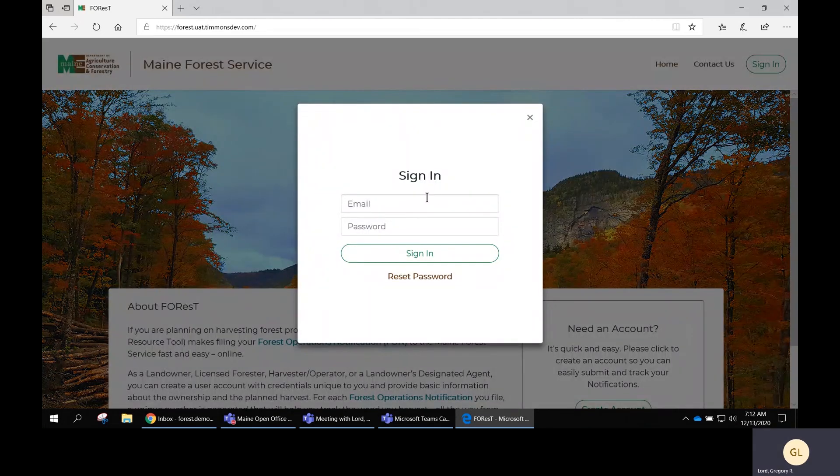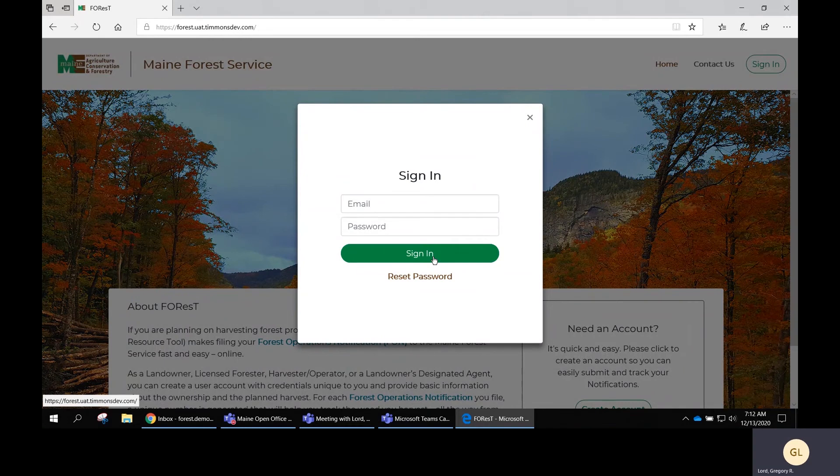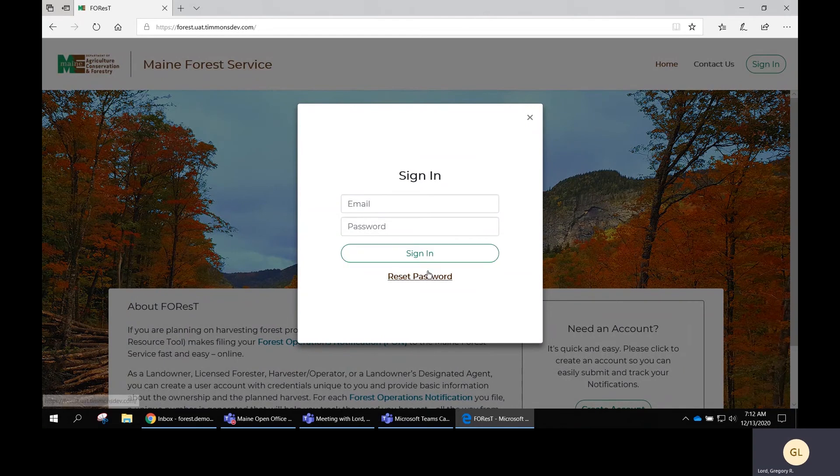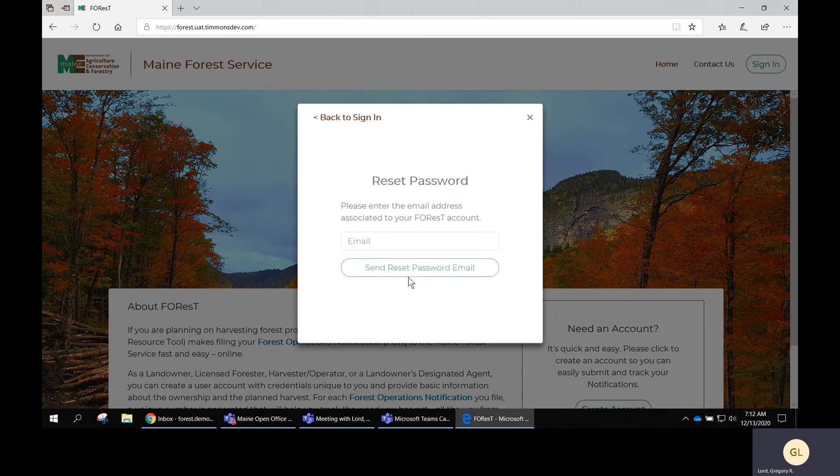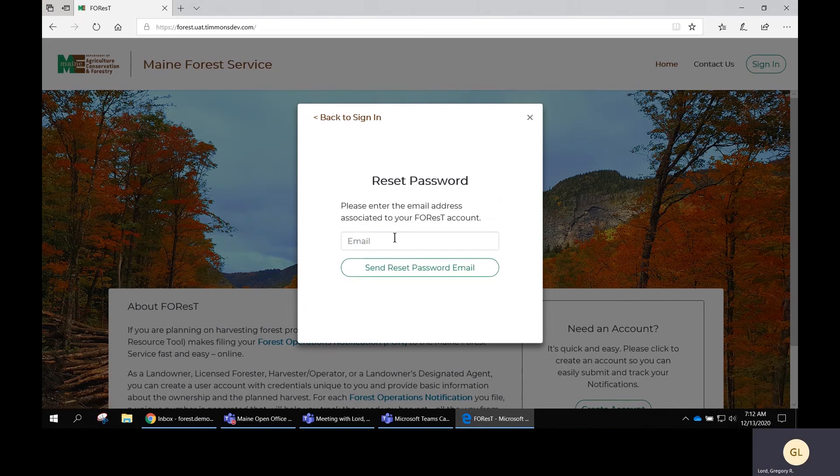The sign in form will be presented to you. Right below the sign in button is a link to reset your password. Click on that link and it will ask you for the email address associated with the Forrest account that you want to reset the password for.